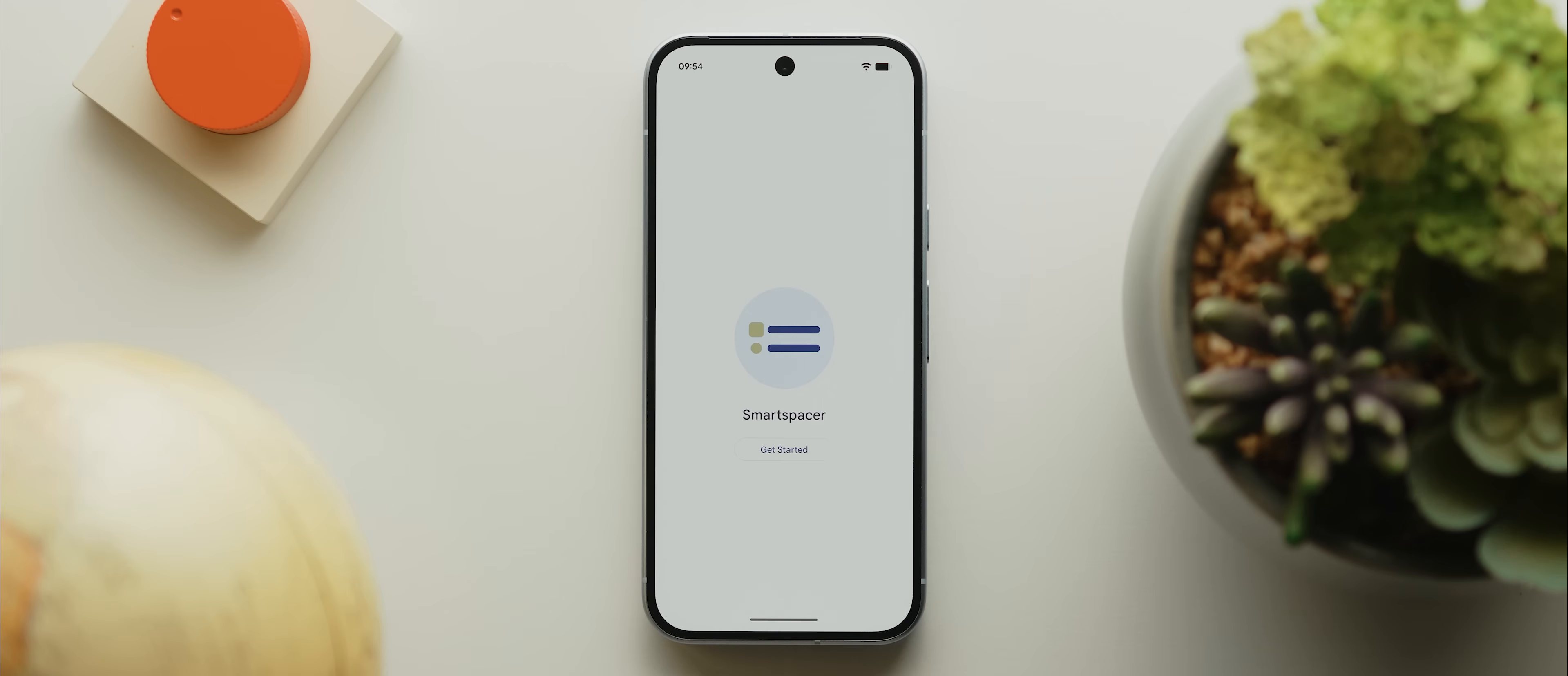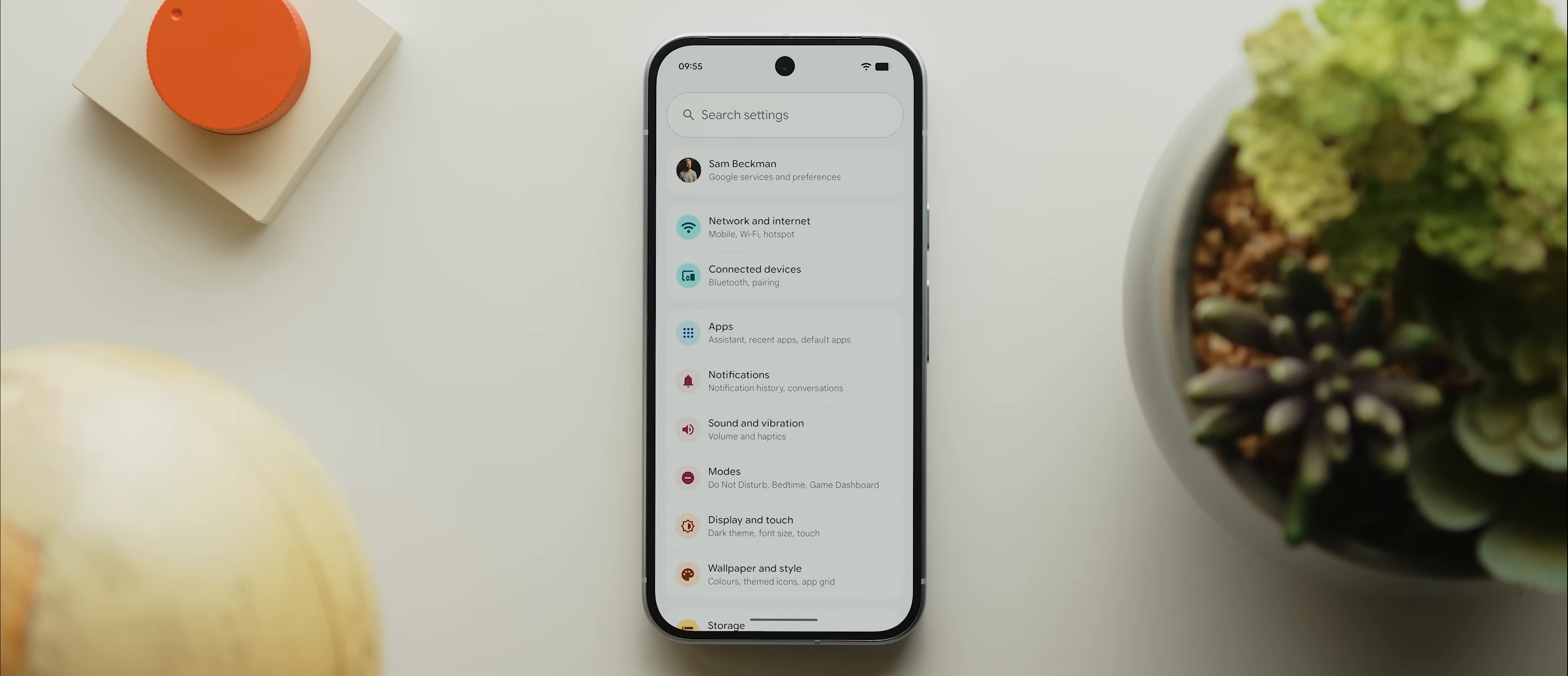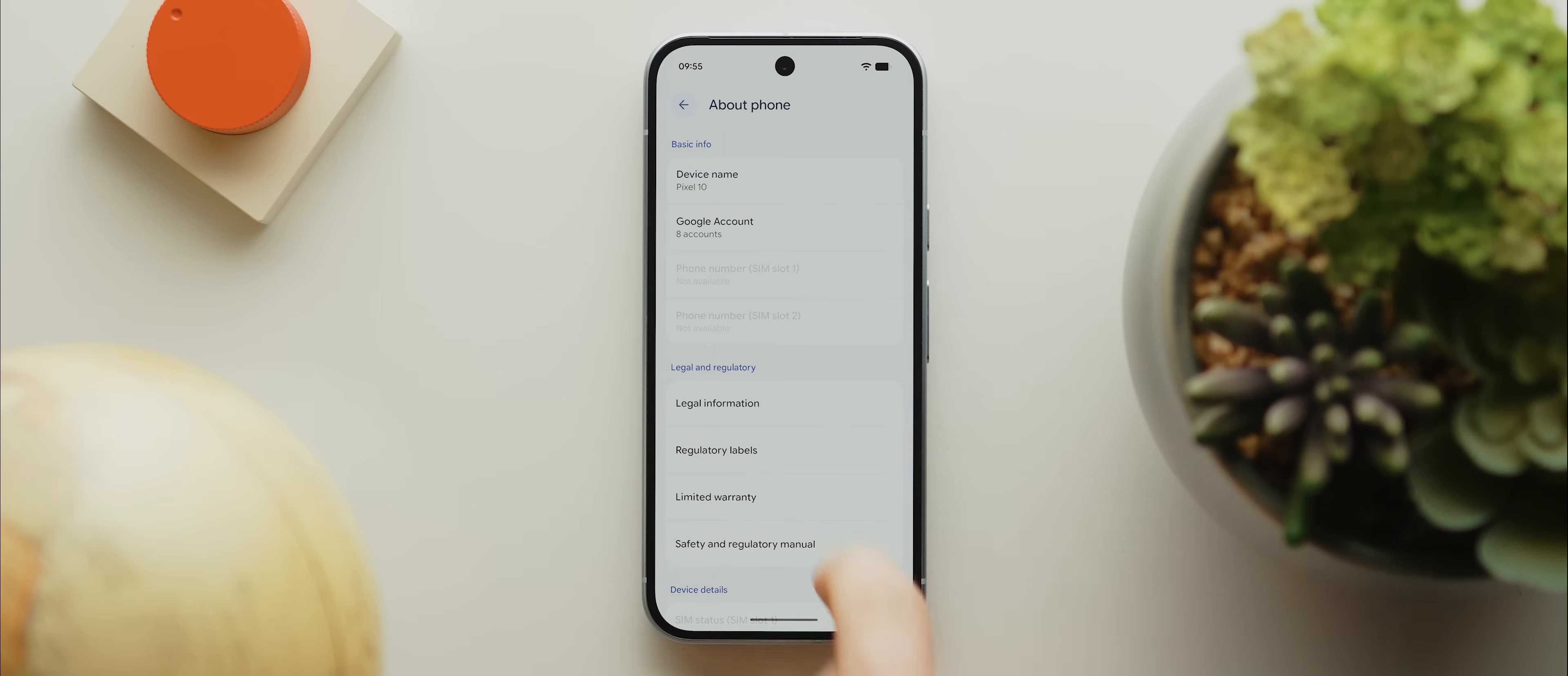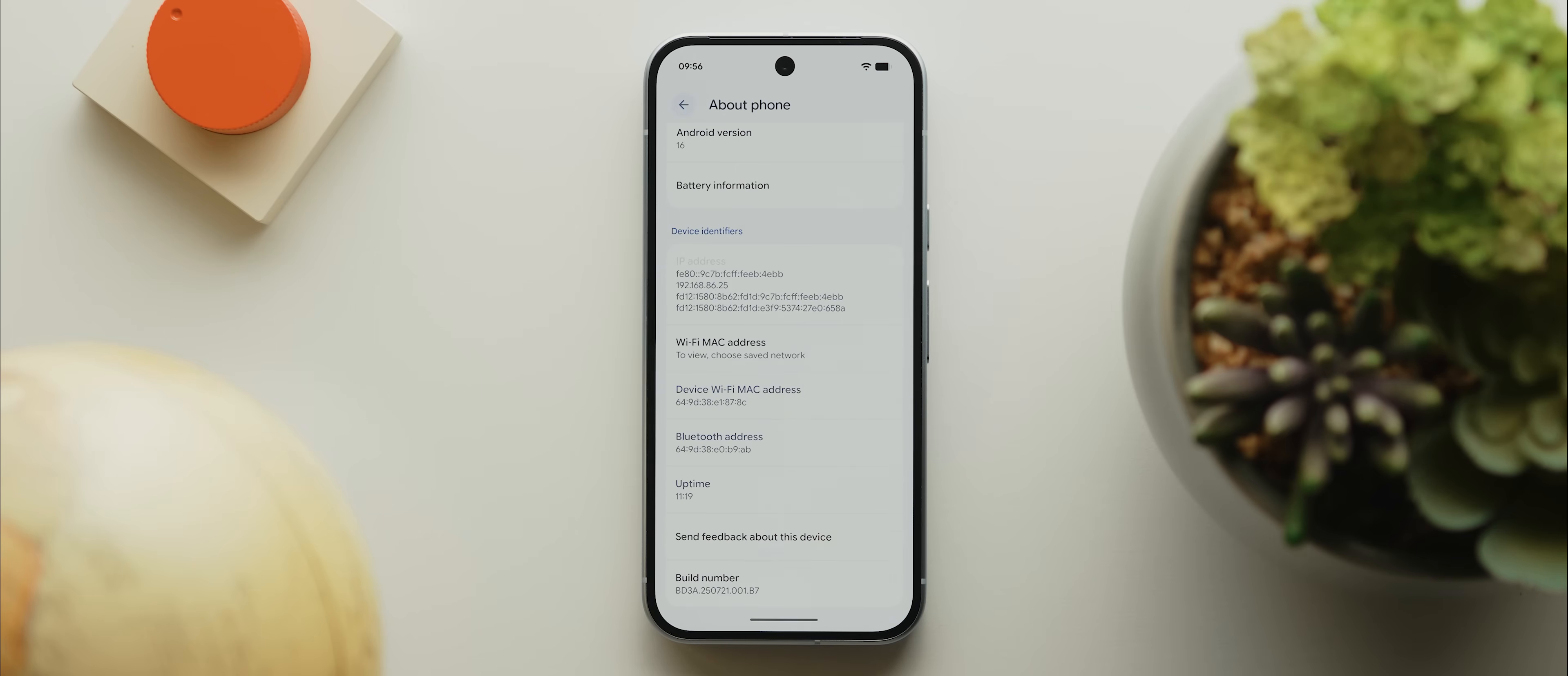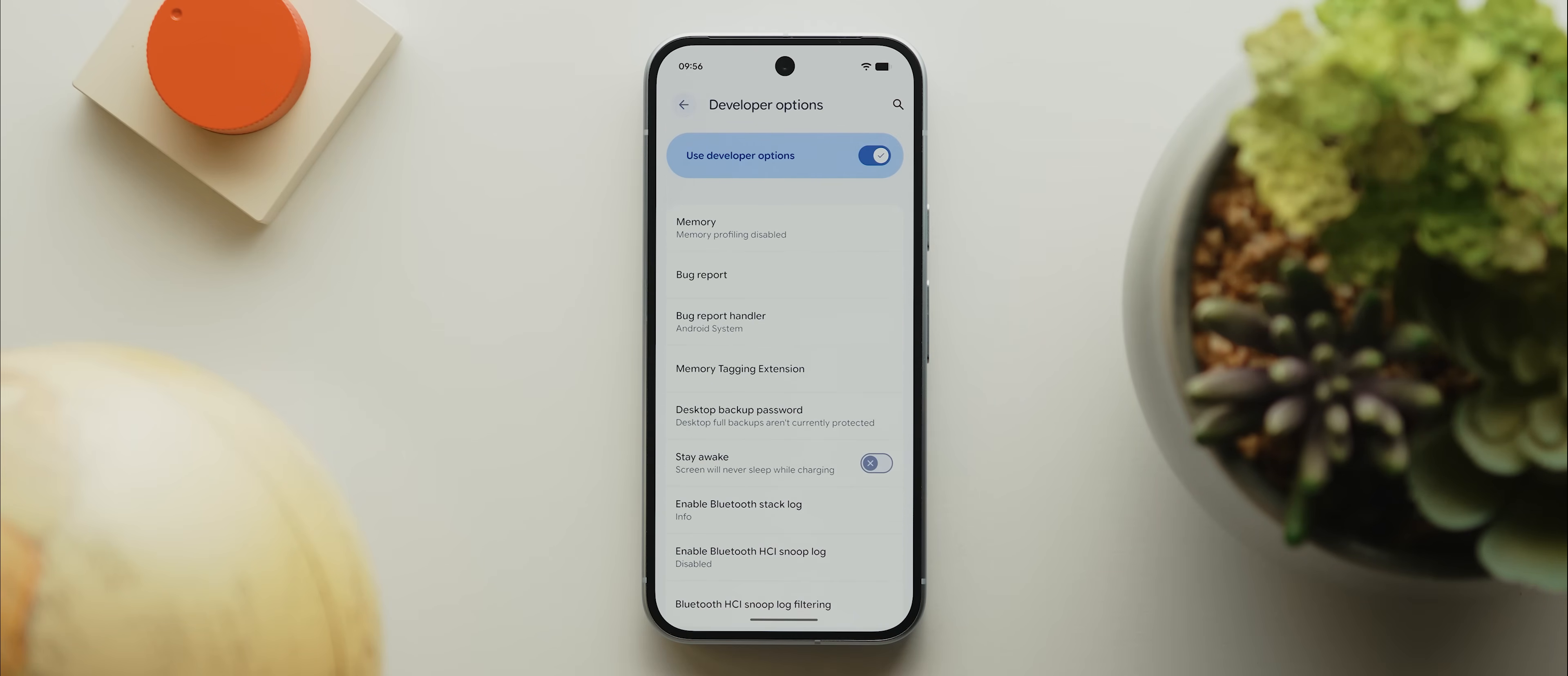So to get this working, we need to set up our second app, which is called Shizuku, which will allow Smart Spacer to access the necessary system API permissions that are required to tap into the at-a-glance widget. To get Shizuku to work, we first need to enable our phone's developer options, which we can do by coming into our phone settings, then scrolling down to the about phone section, then coming to the bottom where it says build number, and tapping that seven times until your pin shows. Once you've entered your pin, you'll see that it says that you're now a developer, and we can now come back and open up this system section here. Then if we scroll down a bit, you'll see this new developer options section. And with that now enabled, let's come back into the Shizuku app.